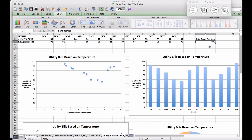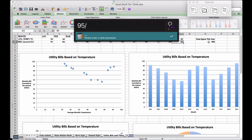Take December for example — $95 was our utility bill, actually the most expensive and also the coldest month on average. What percentage is $95 of $936? A quick way: 95 divided by 936, then move the decimal two places to the right, giving roughly 10%. So December's bill represents about 10% of the whole yearly utility expense.